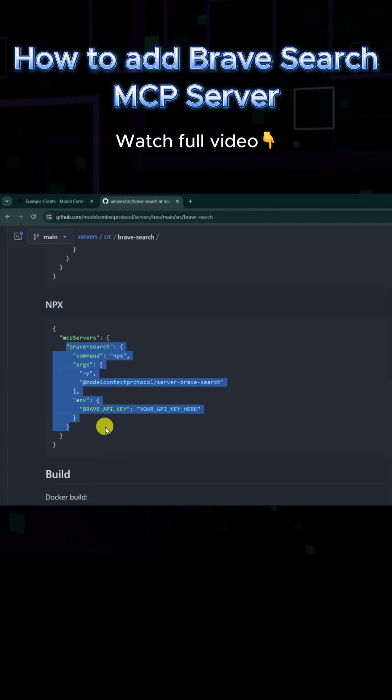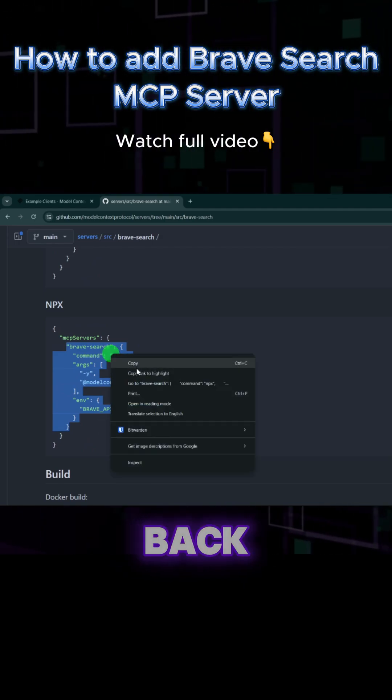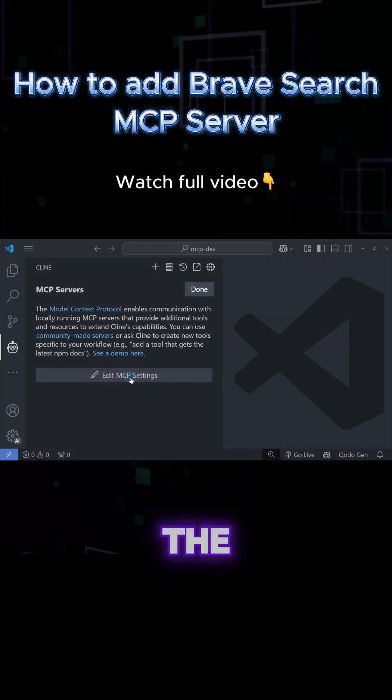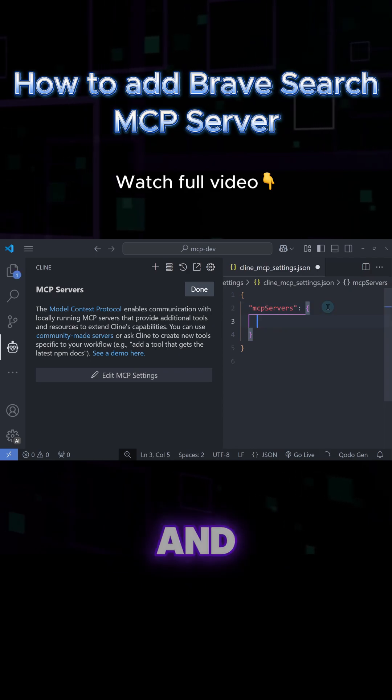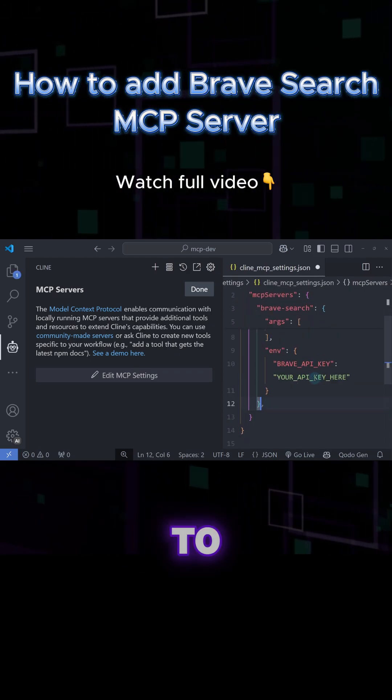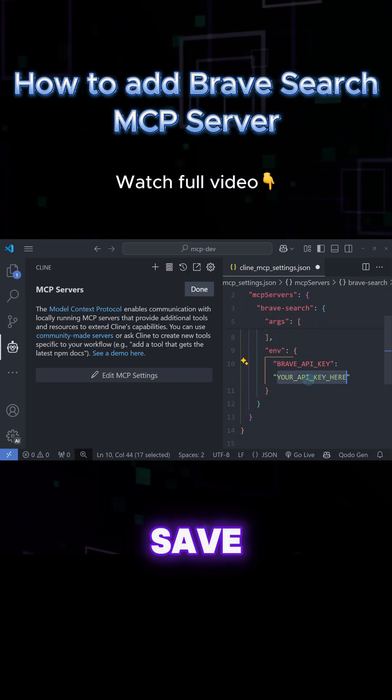Once you have your API key, copy the configuration for the Brave MCP server and head back to Cline in VS Code. Click the Edit MCP Settings button and paste the configuration. Make sure to paste your API key, then save the file.